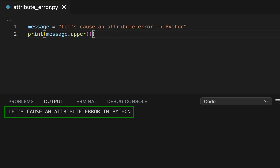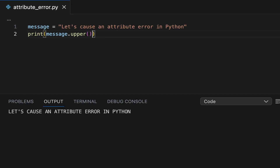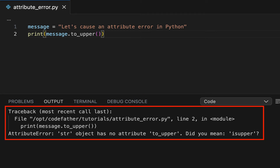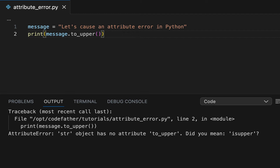Now, imagine you want to convert the string to uppercase, but you don't remember which method is supposed to do that. So imagine that you try to remember the name of the method and you come up with to_upper. When you execute this code, you get back an attribute error. The error says that the string object has no attribute to_upper, meaning that the string data type doesn't provide an attribute called to_upper.